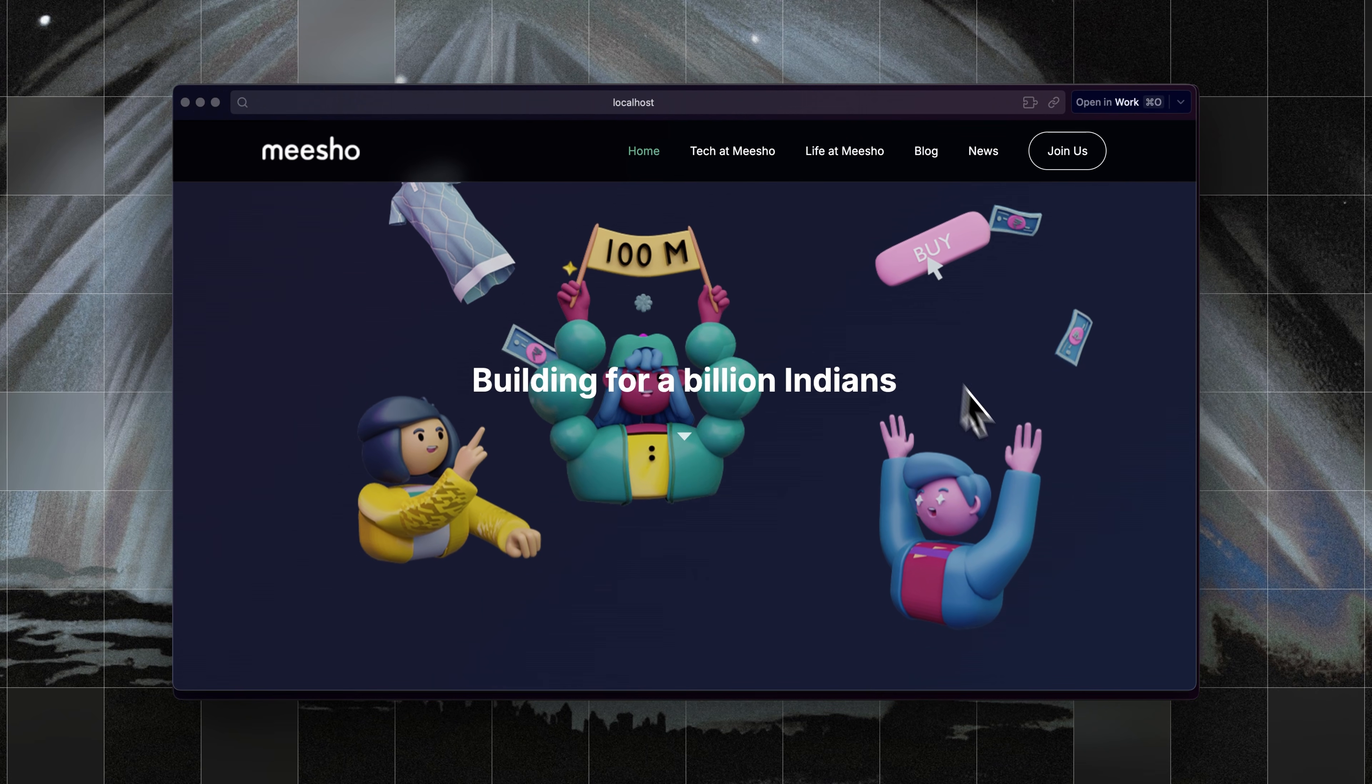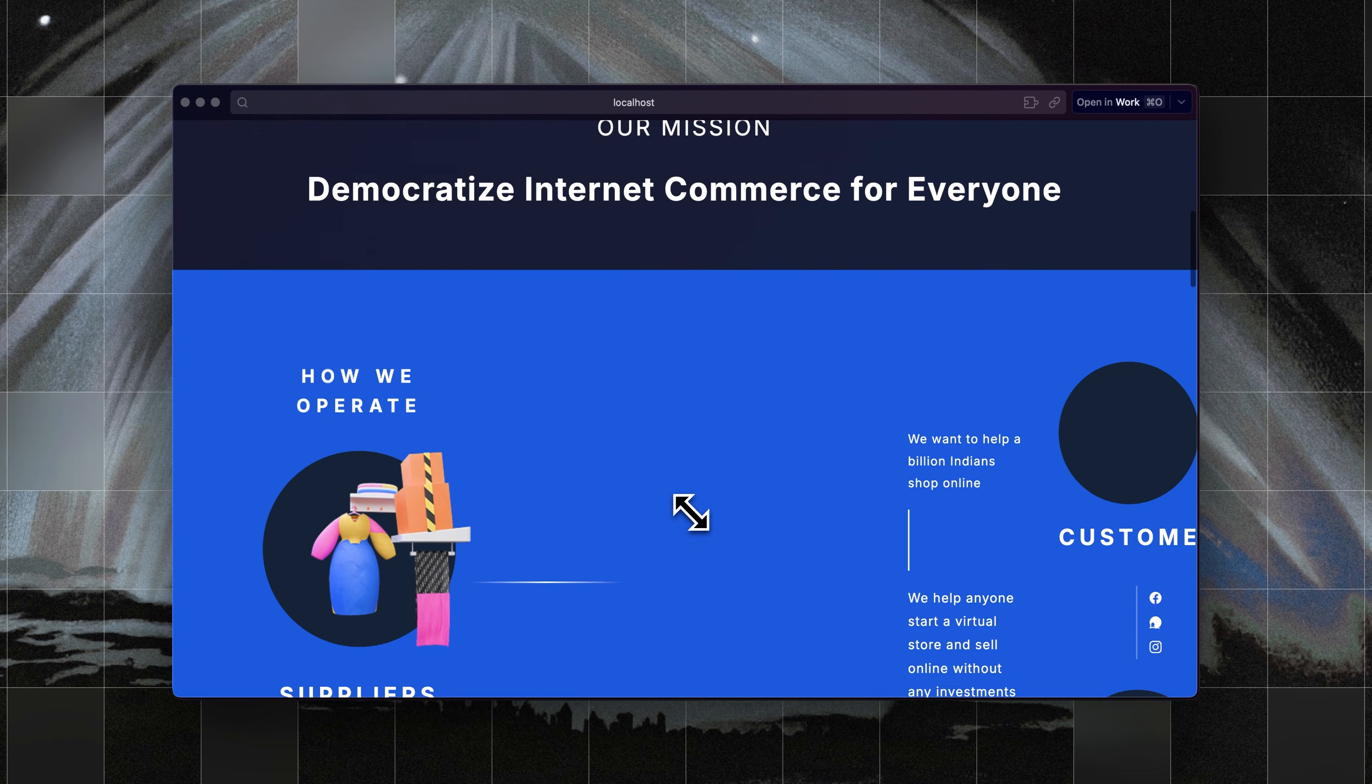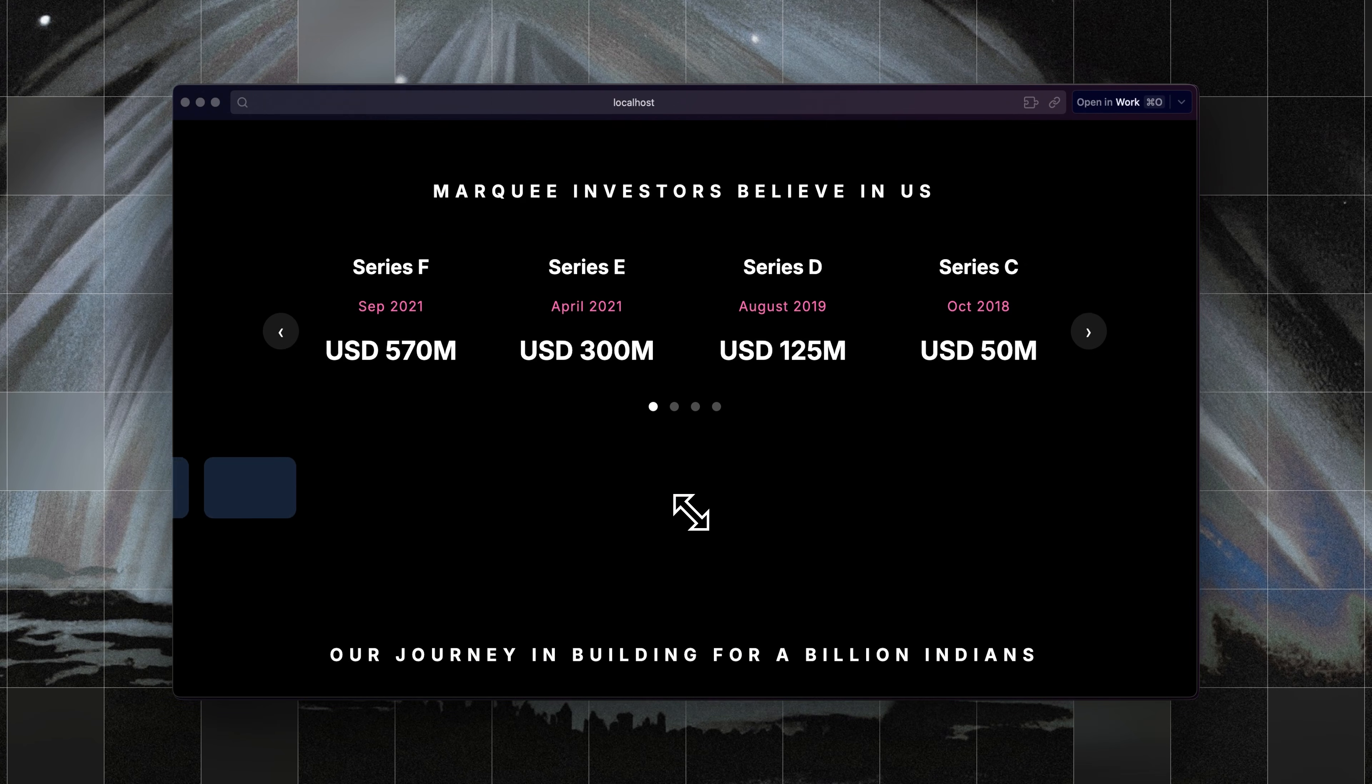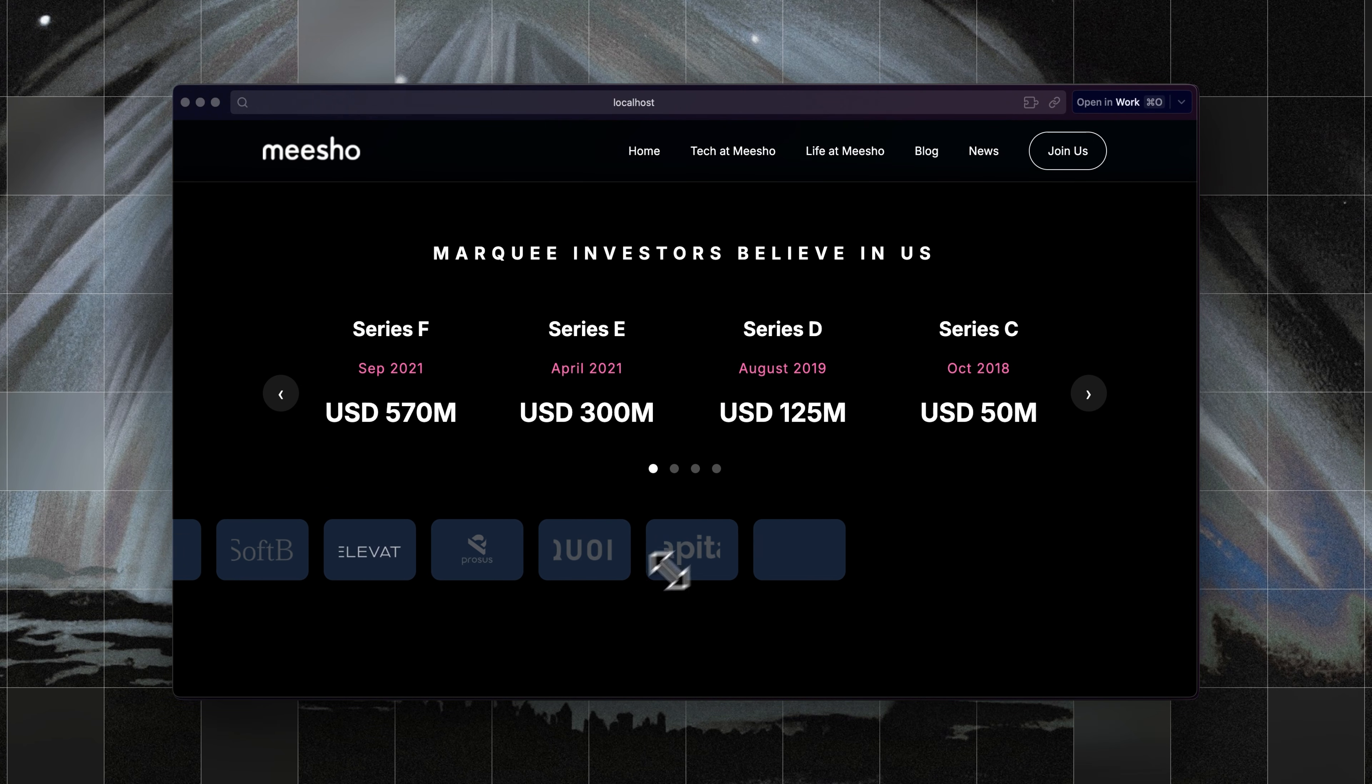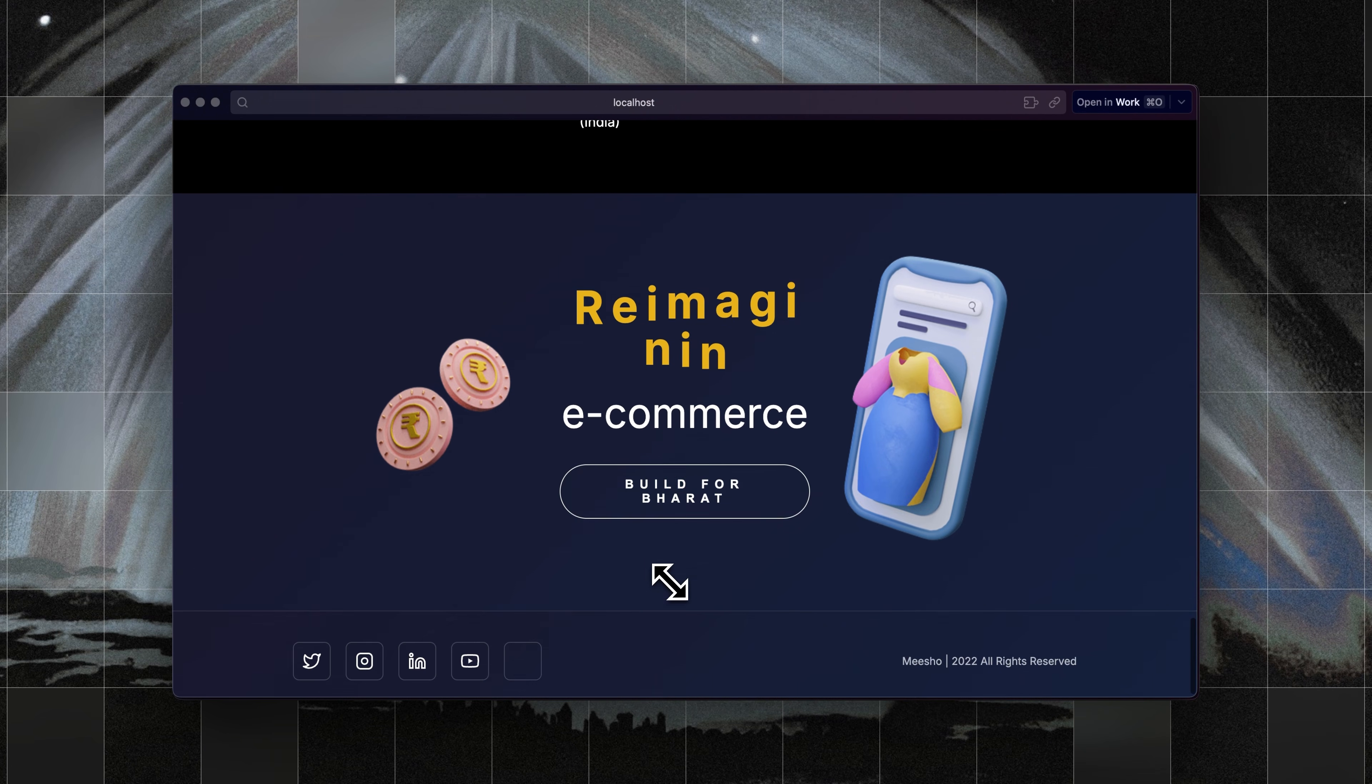Here's the finished result. There's still a lot of kinks that need to be ironed out, but this is pretty good for under 20 minutes of work, thanks to the Figma remote MCP server.